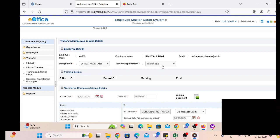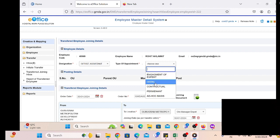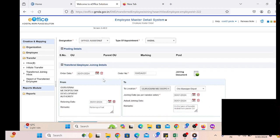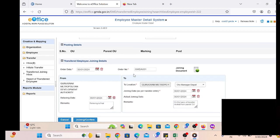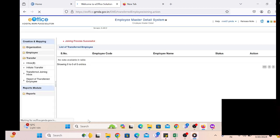Over there we will get the request of the employee with details about who is going to join our department. By clicking on the designation — meaning which post the employee will join — we have to select the type of appointment, indicating the nature of the employee. Then click on Joining and Confirm. We will also get additional information through which the employee was initiated for transfer.